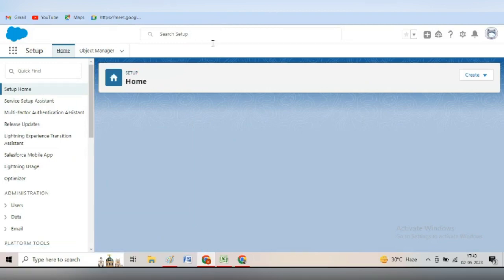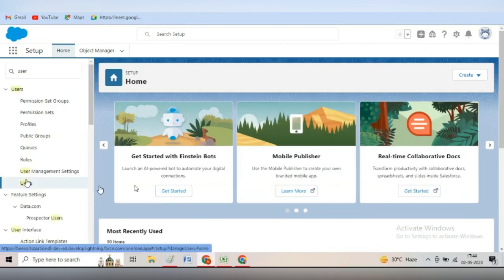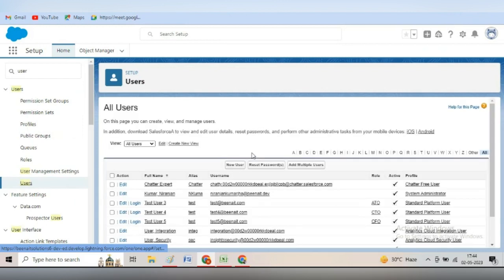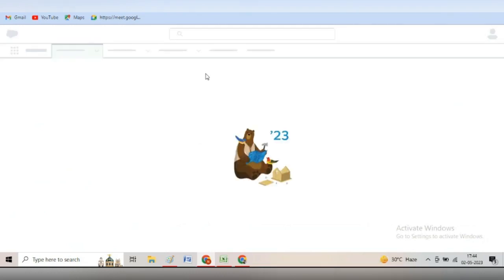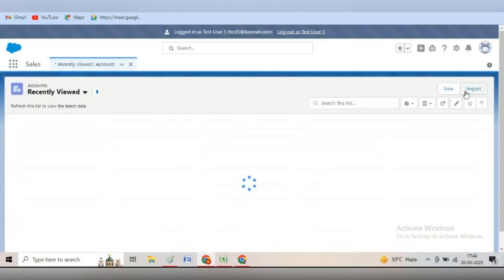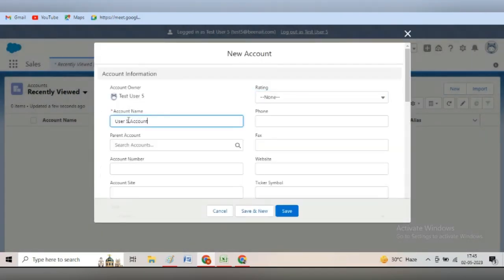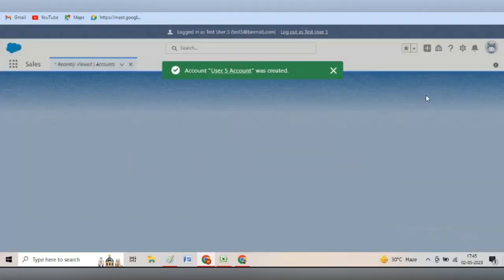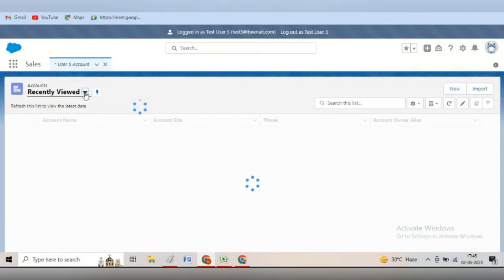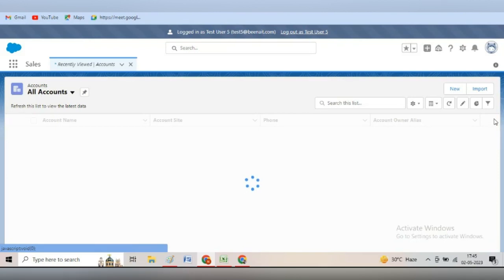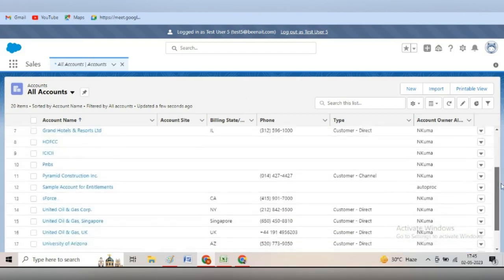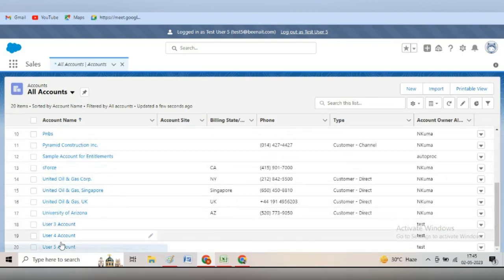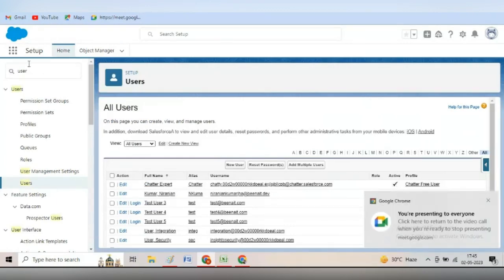Now login as user five (CFO) and create 'user 5 account'. Go to recently viewed, view all, and as we scroll down you can see that user five can see user three, user four, and user five accounts — all the accounts. And it can also make changes to all the accounts.